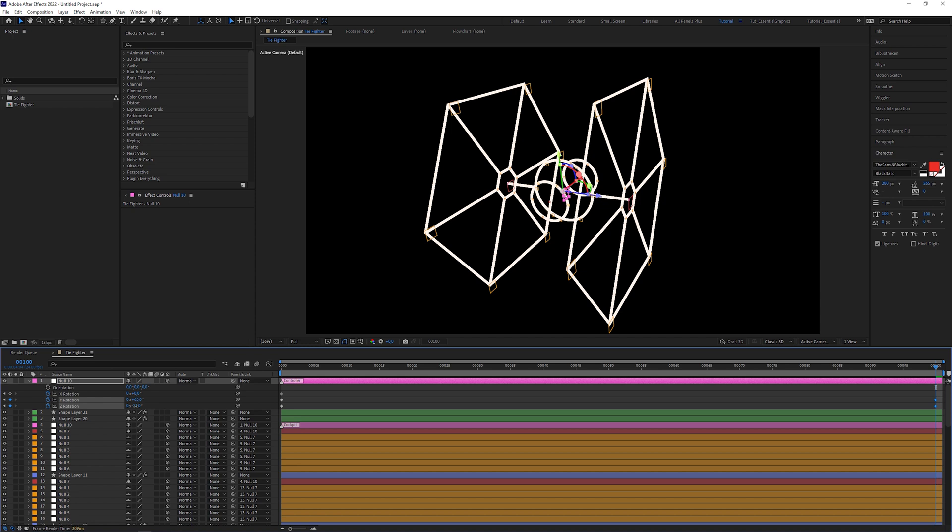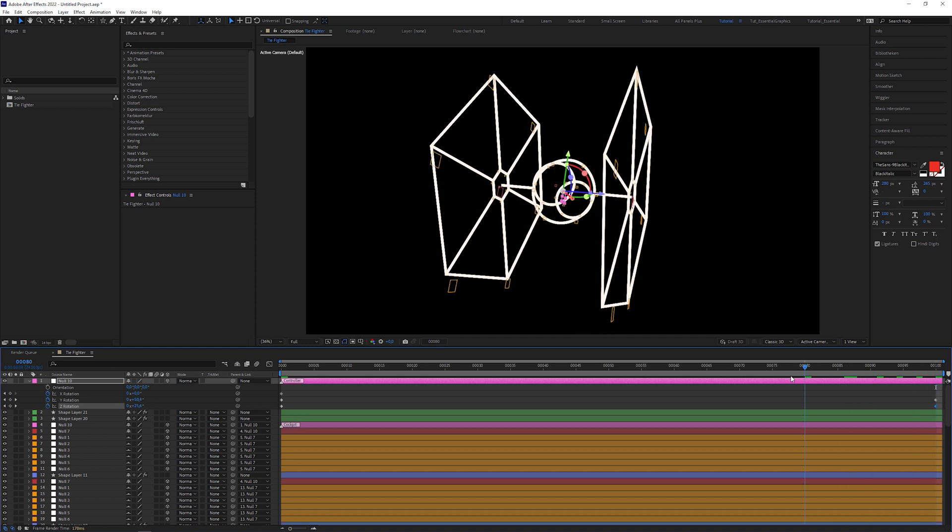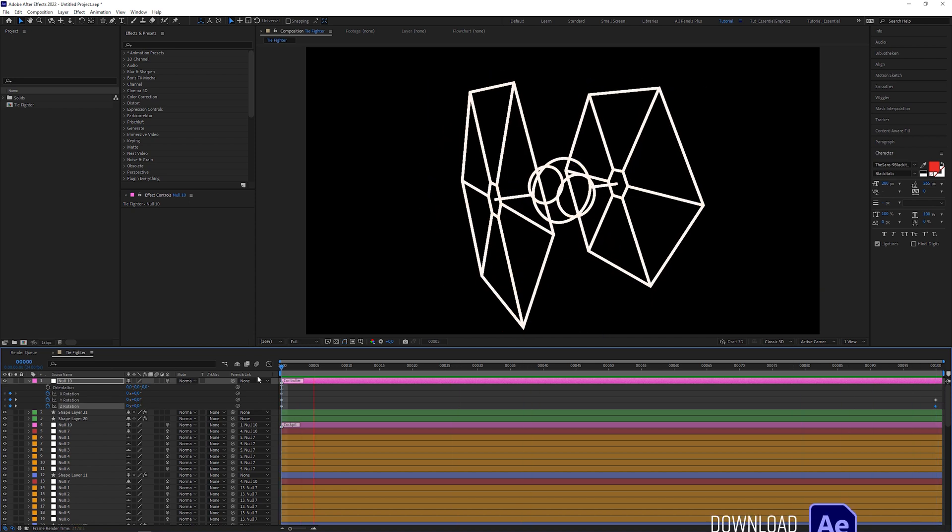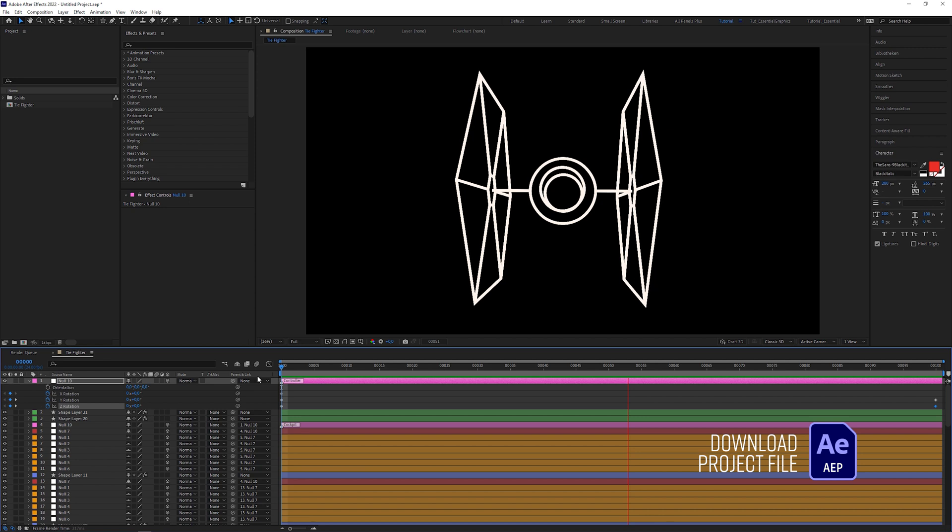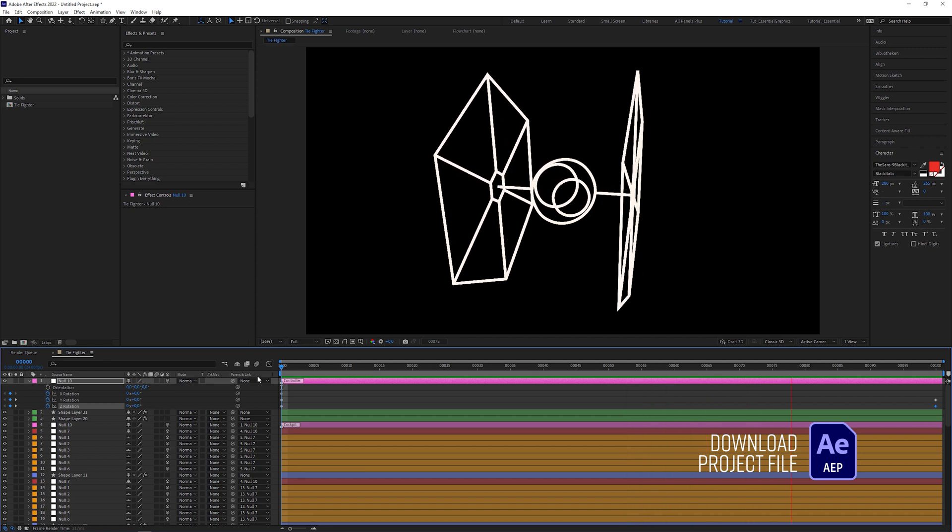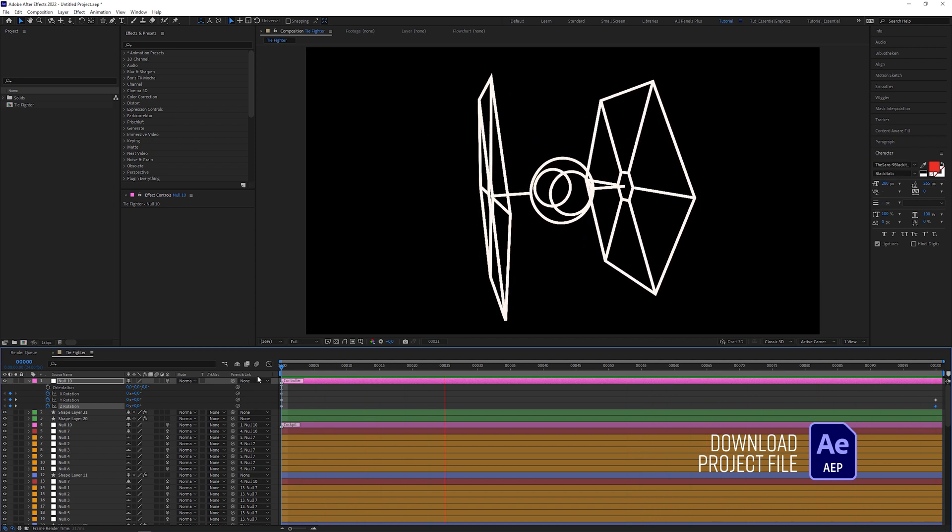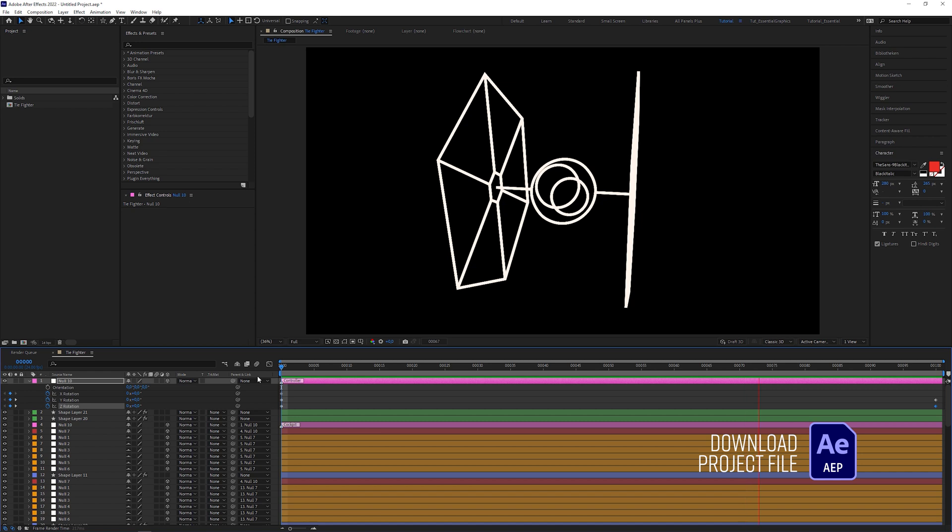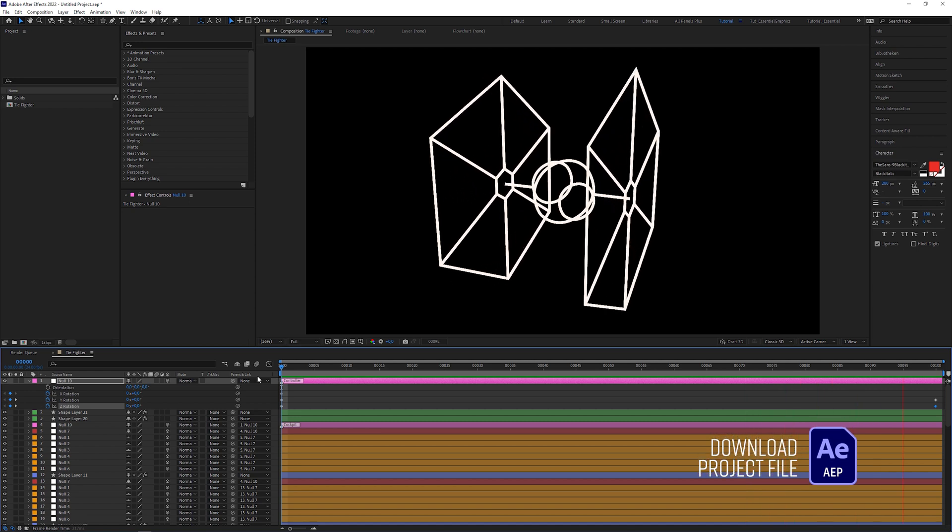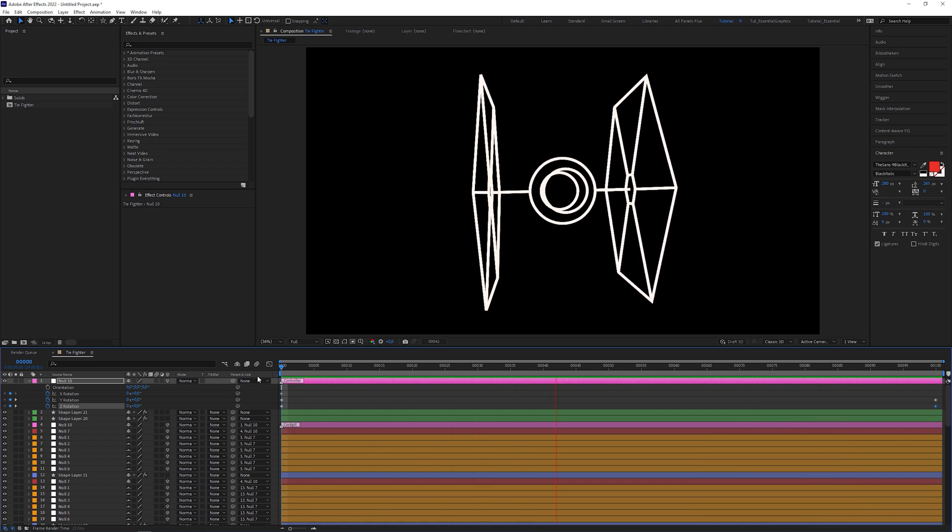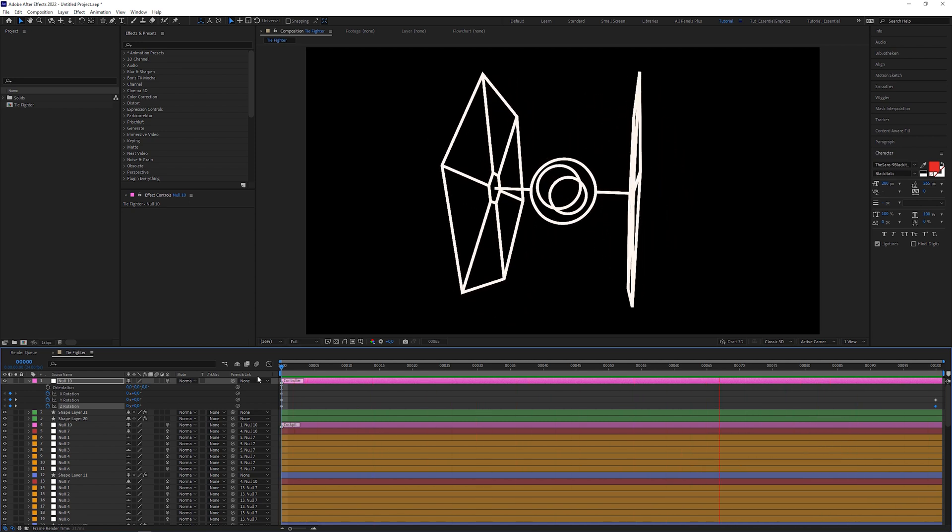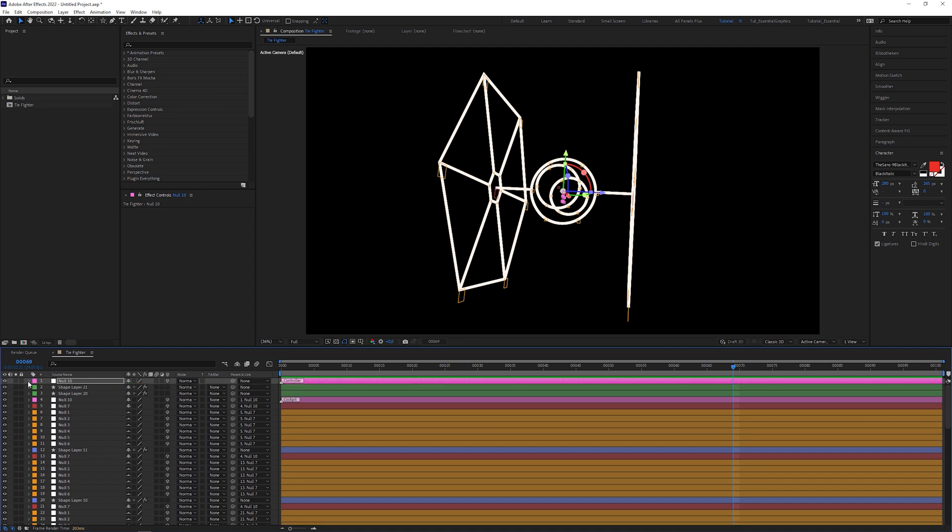No problem. When you want to start the tutorial from here, you can now download the free After Effects project file of the TIE Fighter and continue with the actual tip I made this tutorial for. Everything before was just the foreplay anyway. Okay, we have our 3D wireframe completed and now we want to feed it into the Saber plugin.